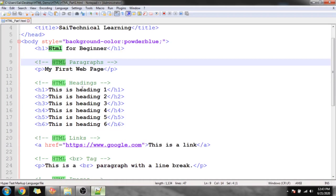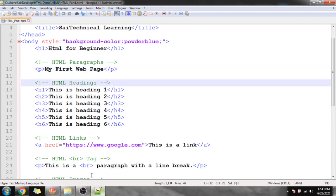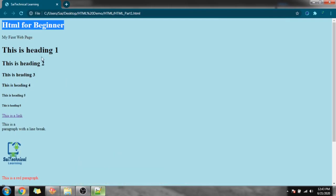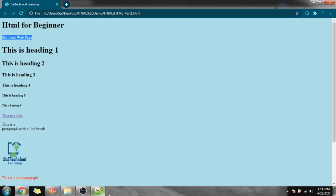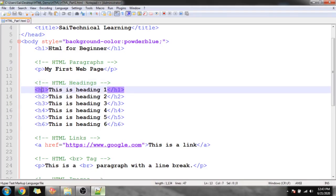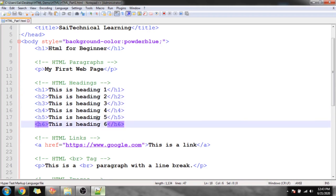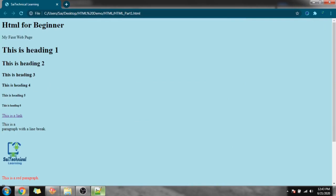For an HTML paragraph we use the p tag, then the contents, then close the p tag — here we have 'My First Web Page' as a paragraph. For the different heading levels h1 through h6, we can see different sizes displayed: Heading 1, 2, 3, 4, 5, and 6, each with progressively smaller font sizes.